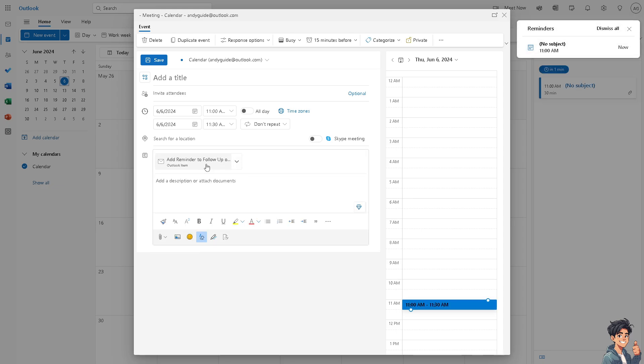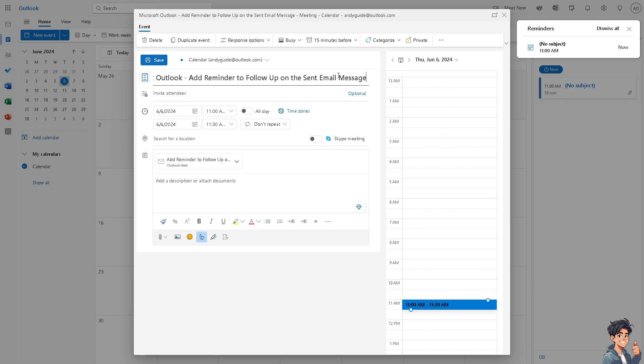You can set the specific time, for example. I'm going to add some title here. You can invite an attendee, which is going to be the intended recipient here. It's optional.